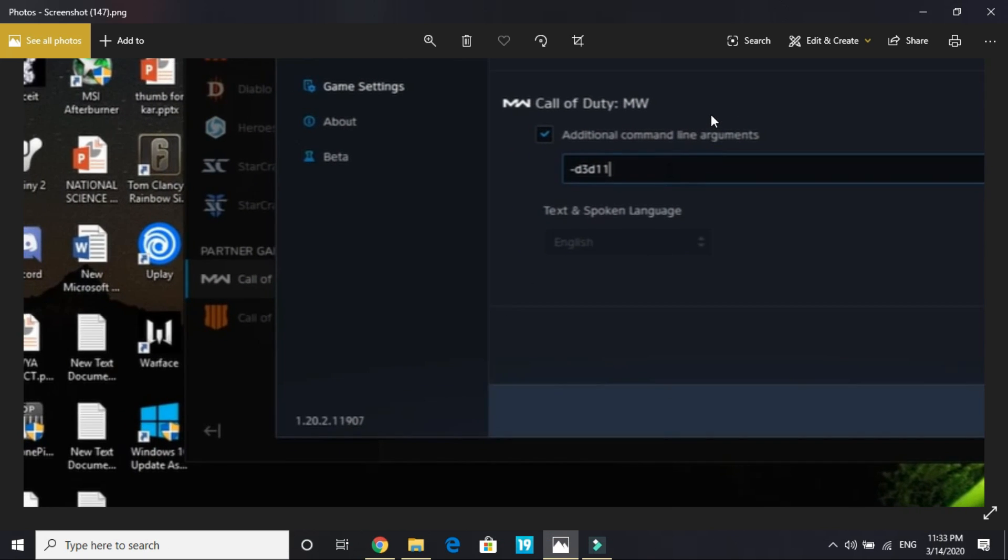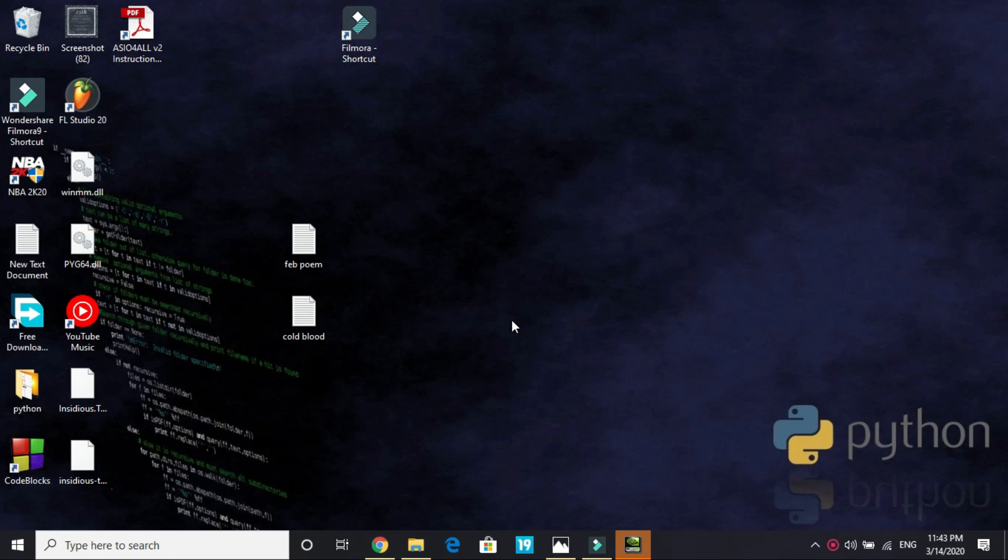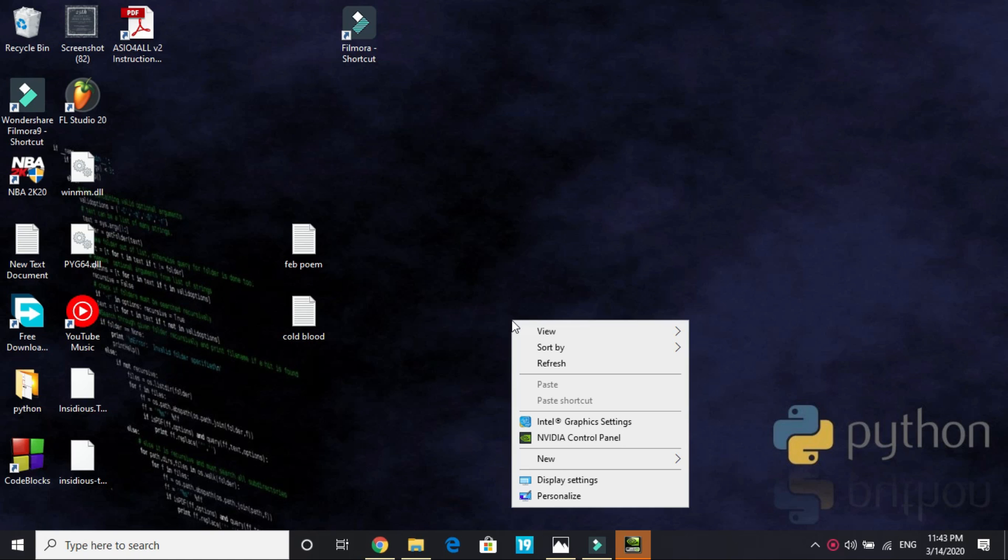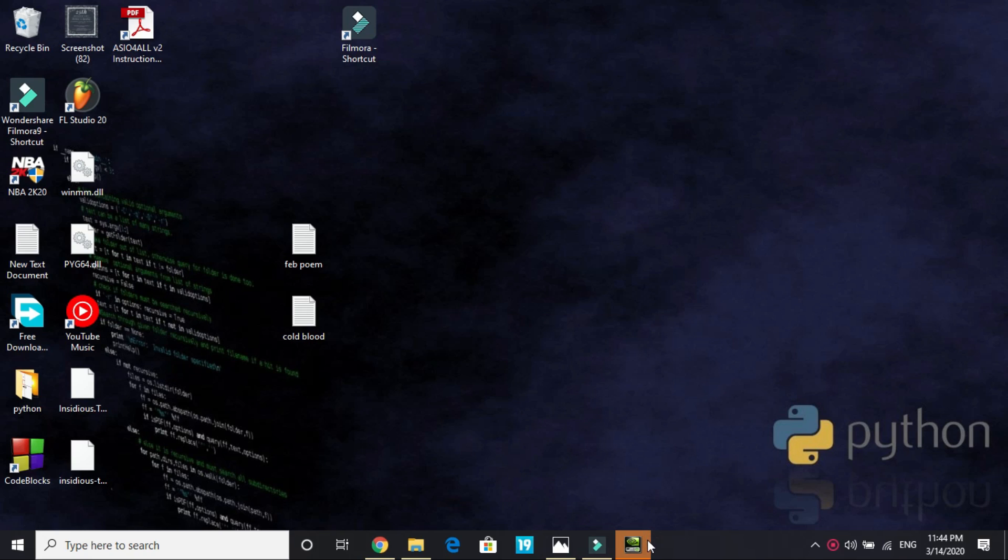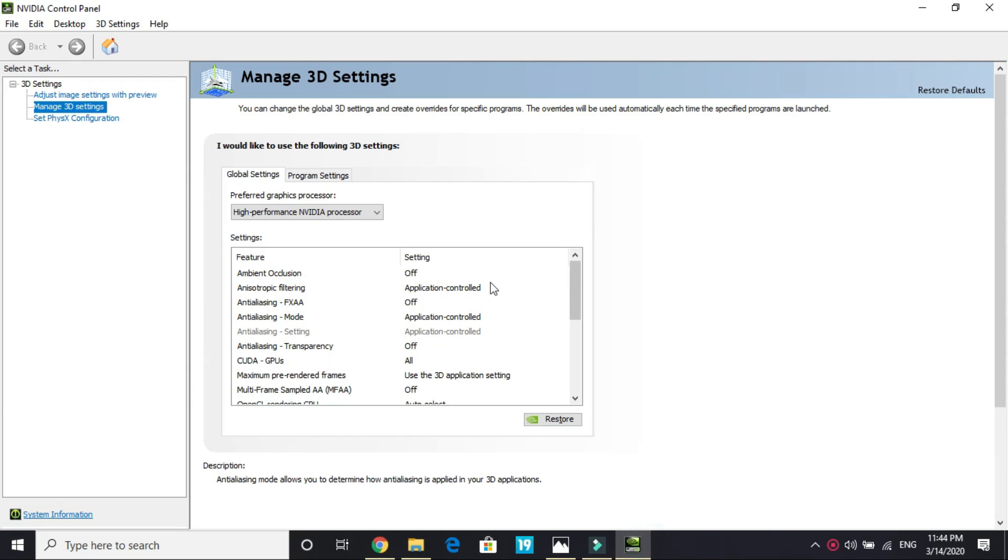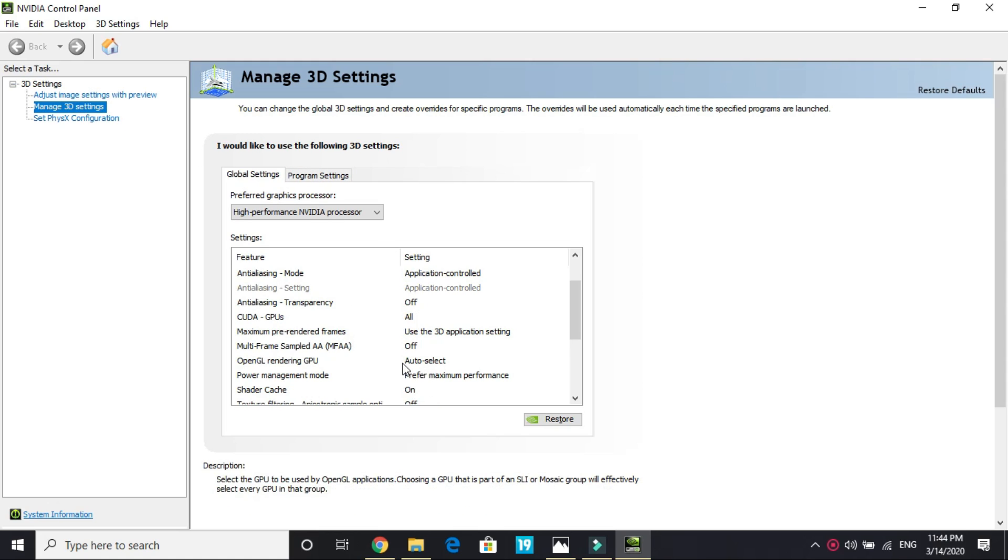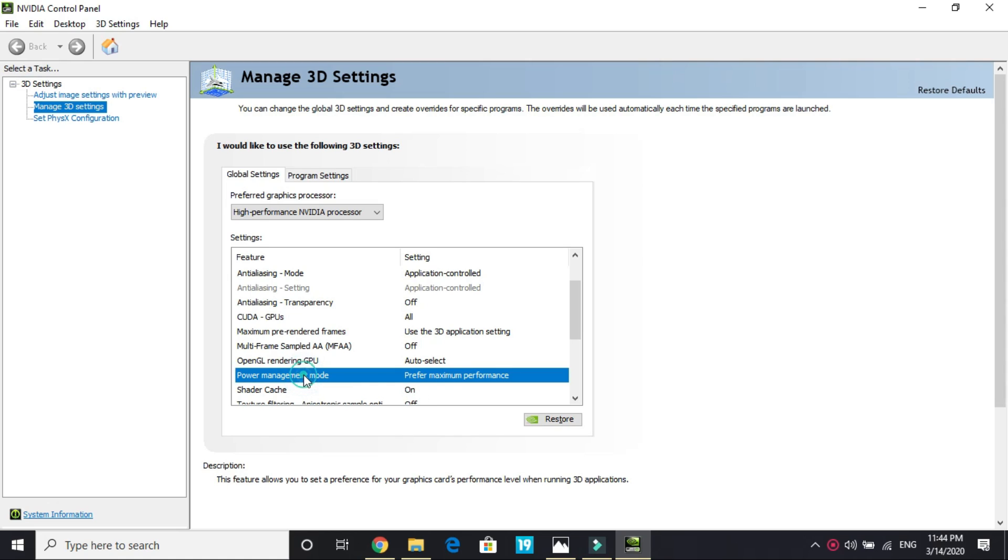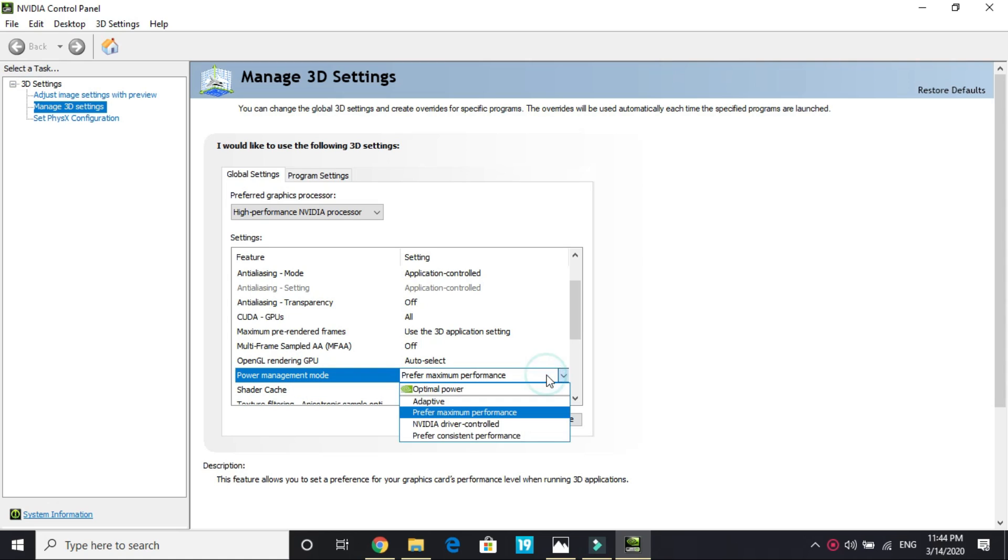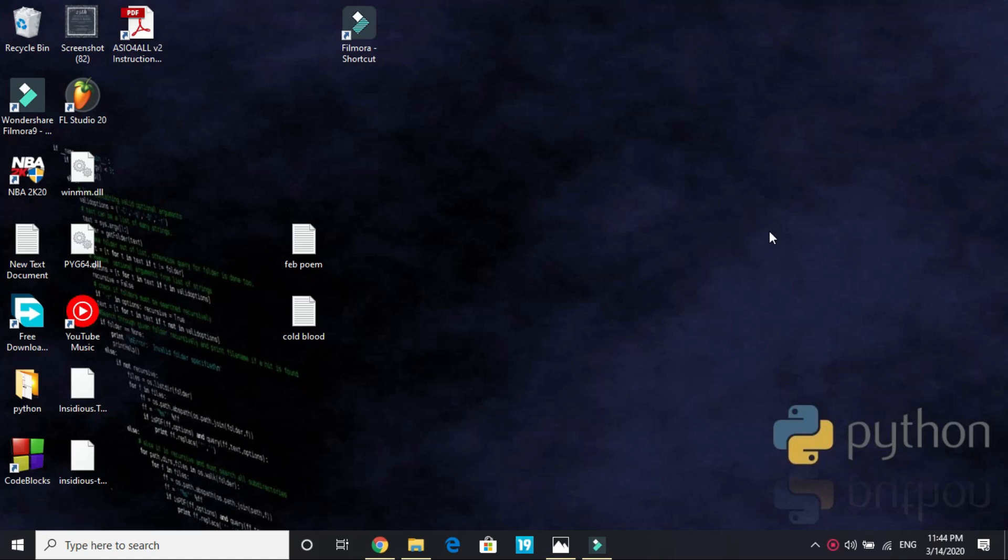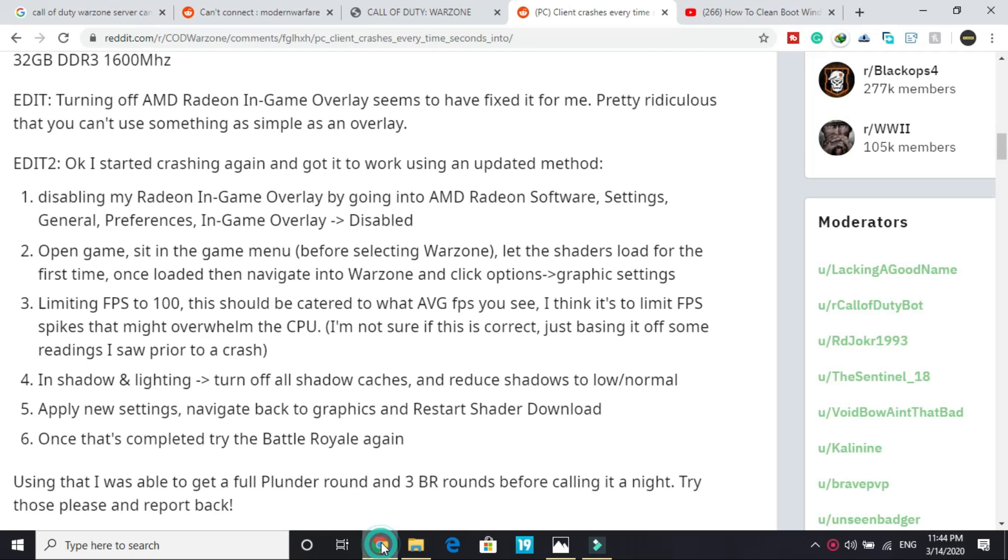That can also fix the problem for you. But if it also doesn't work for you, what you can do is right click on your main screen and go to NVIDIA control panel. If you are an AMD user, then you have to wait till the next step. In this step, go to NVIDIA control panel and in control panel go to manage 3D settings. In manage 3D settings, go to power management mode and here select prefer maximum performance. Once you have done it, apply these settings and click on OK. This might also fix this problem.